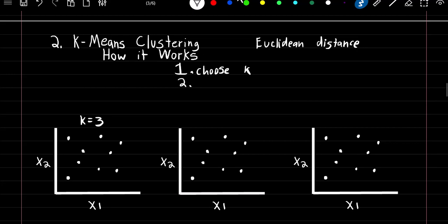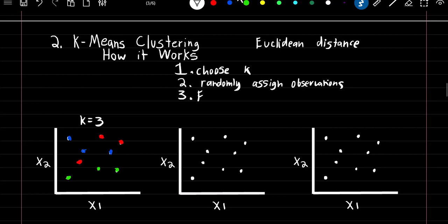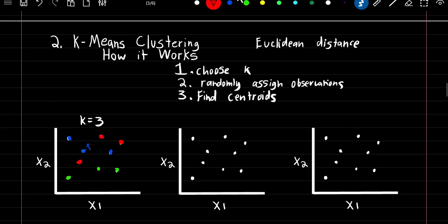Step two: we're going to randomly assign our observations to one of the k groups. So let's say these three observations are randomly assigned to group one, these three are randomly assigned to group two, and these three are randomly assigned to group three. Step three: we're going to find our centroids for each of the groups. A centroid is just the middle value of our observations in that group. So for blue it might be right about here, for red it might be around here, and for green it might be right around here.